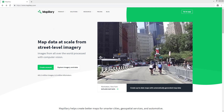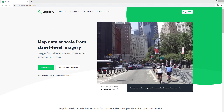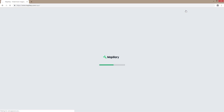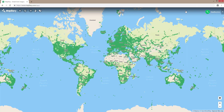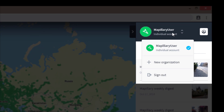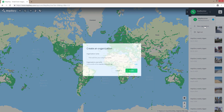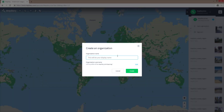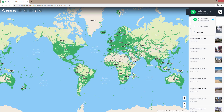To set up and access Mapillary for Organizations, you'll first need to go to the Mapillary web app at mapillary.com/app. Sign into your Mapillary account, or if you don't have an account, create one. In the top right corner, click the dropdown arrow and choose New Organization and assign a display name. Once this is done, you'll see your new organization listed at the top of your profile.